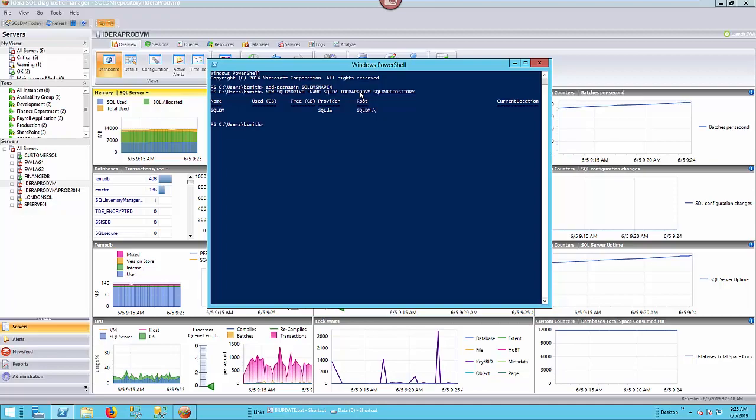Next, we need to change into that directory. So let's go with a cd command SQLDM colon backslash. Alright, that's done. No errors at this point.